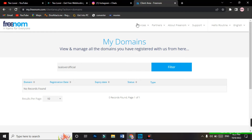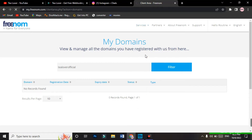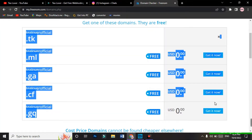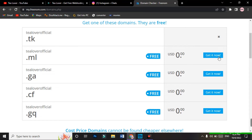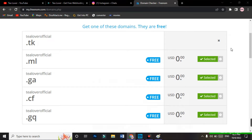Now go to Services and you can see 'Register a New Domain' — just click on it. The same page will reload where you were before. Now type the domain name without the extension and go for 'Check Availability.' The same interface appears again, but this time when you click 'Get it Now' you can actually get it. The domain has been selected.